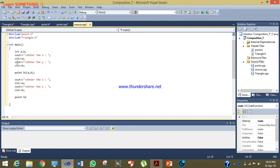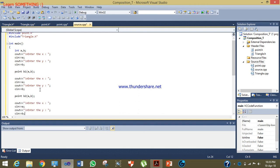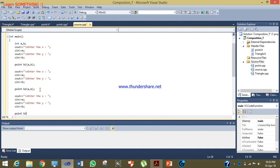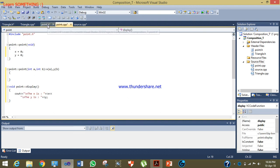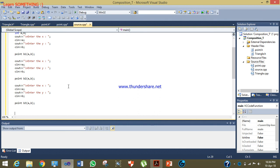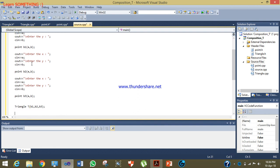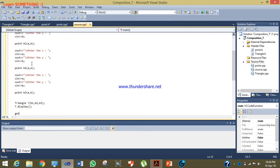The same a and b variables will re-initialize for the next objects. I will create Point b3 and set its a and b private members. Now all three points of the triangle with their x and y values are set. Then I will create a Triangle object 't' passing b1, b2, and b3 to it. Finally I will call t.display() and use getch() to pause the program.